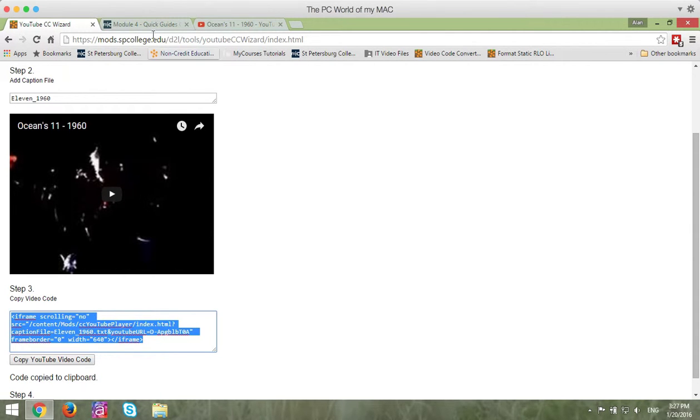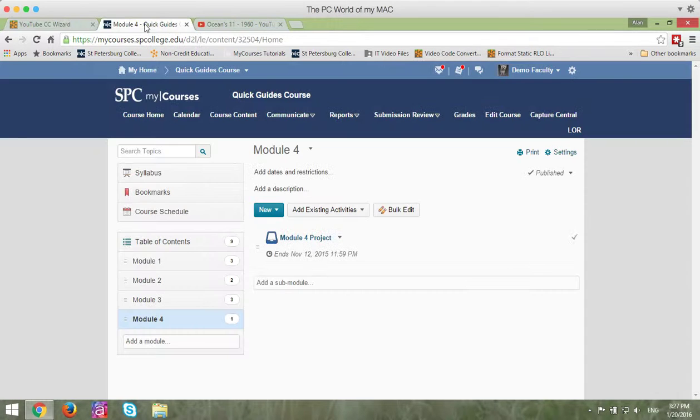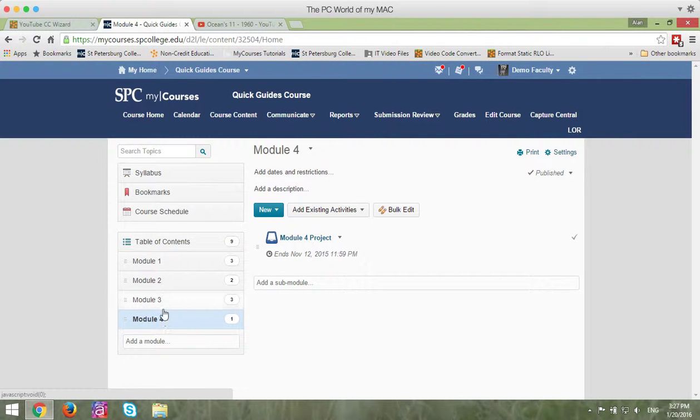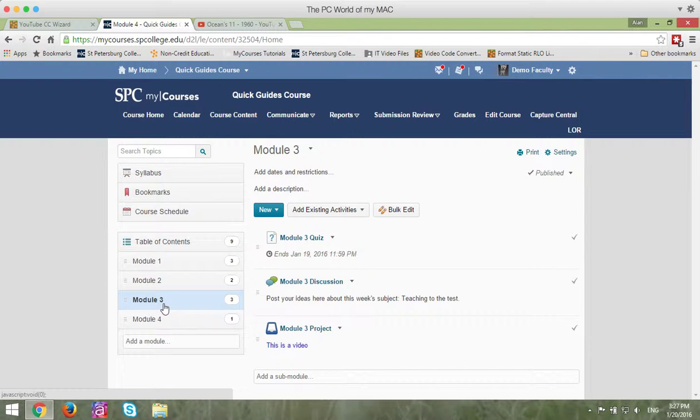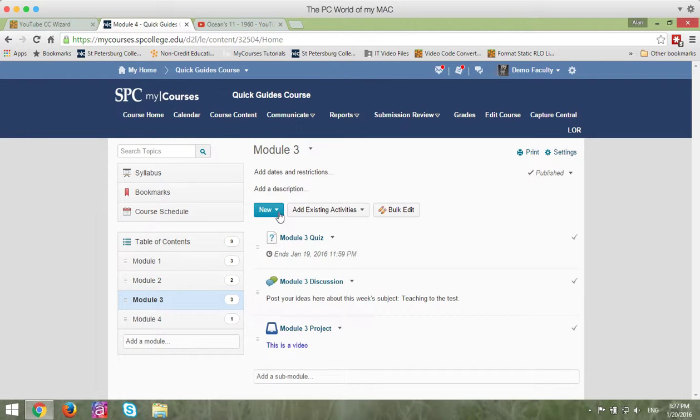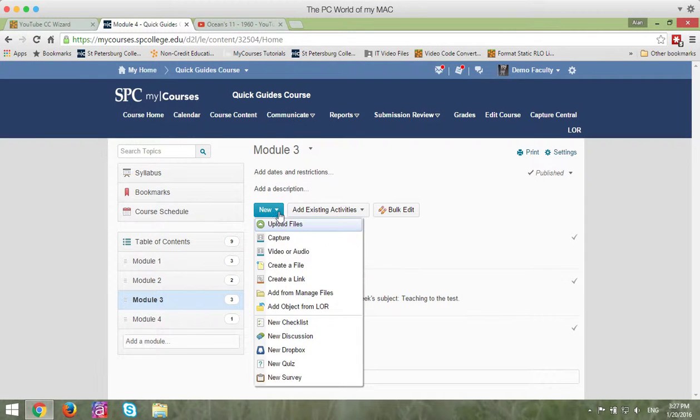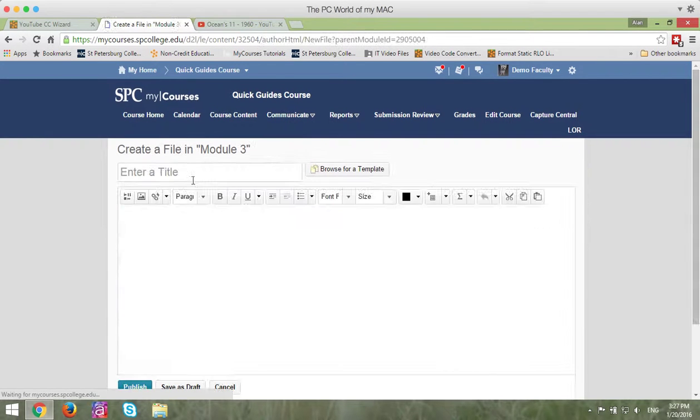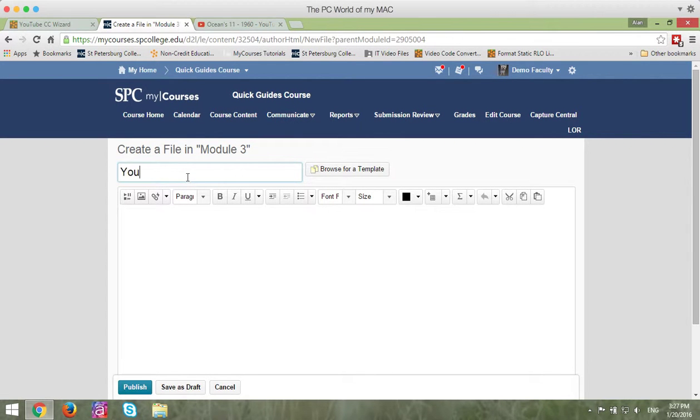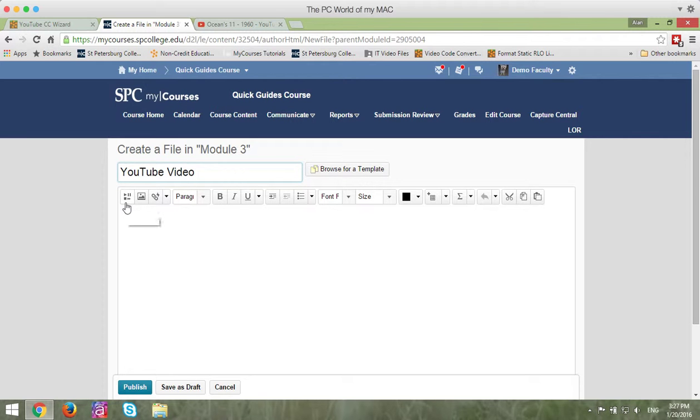Now, you go into MyCourses, you navigate to the module in which you want to add the video, click on the New button, click on Create a File, enter a title, and now you're going to click on the Insert Stuff button.